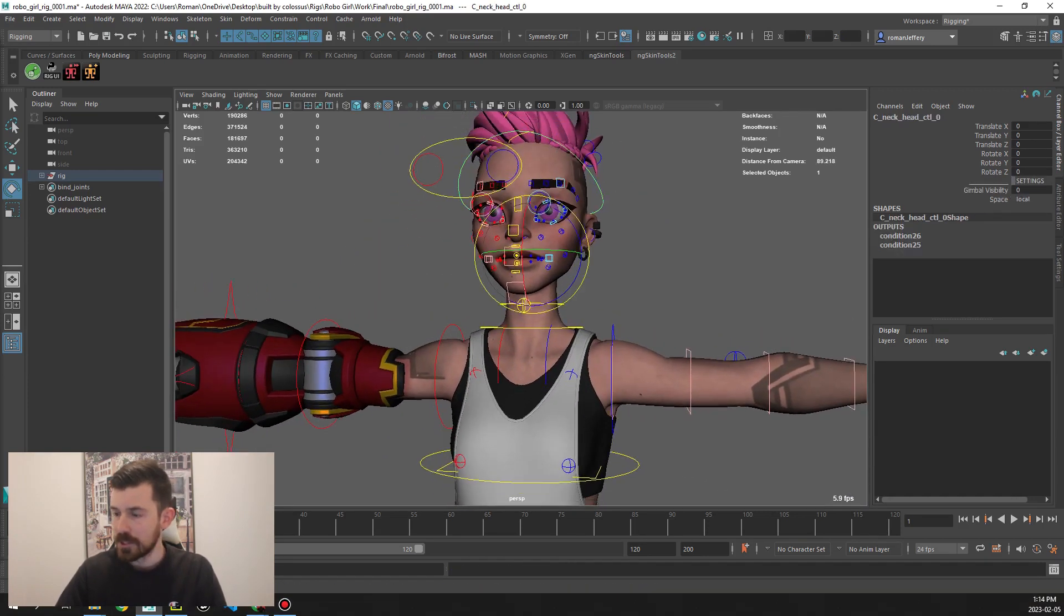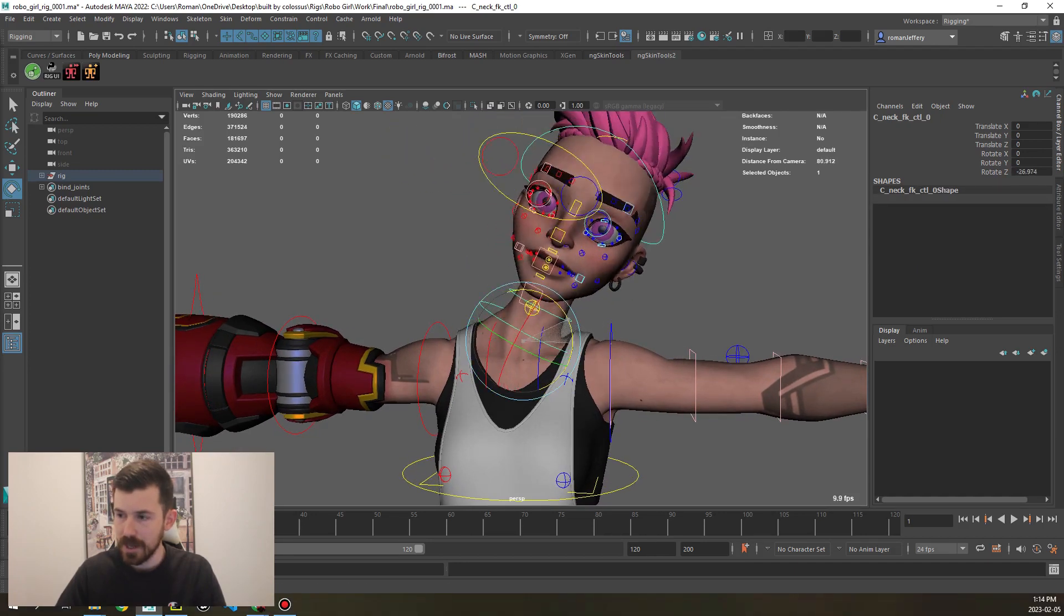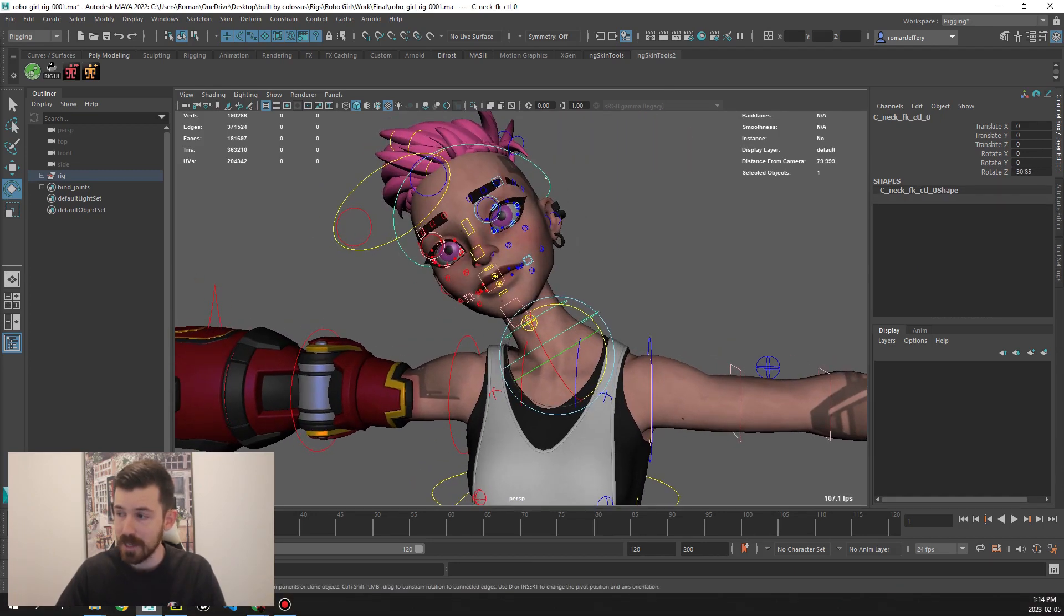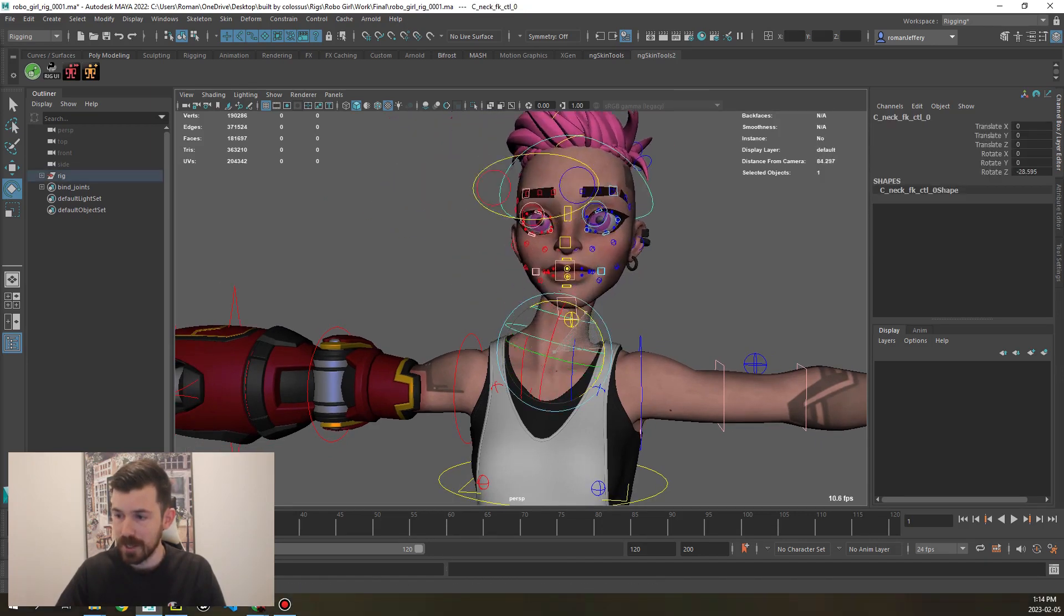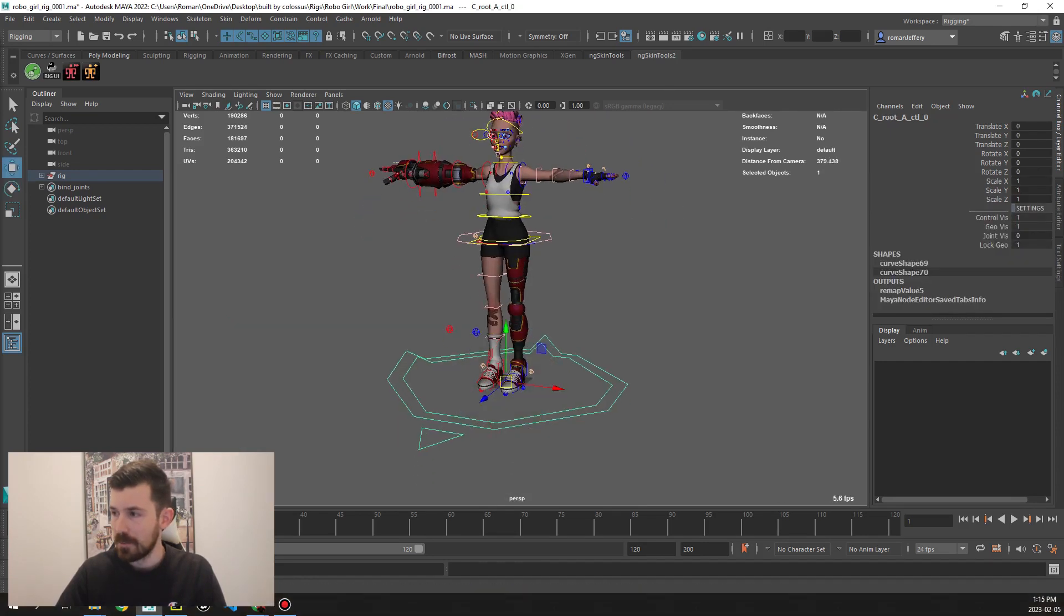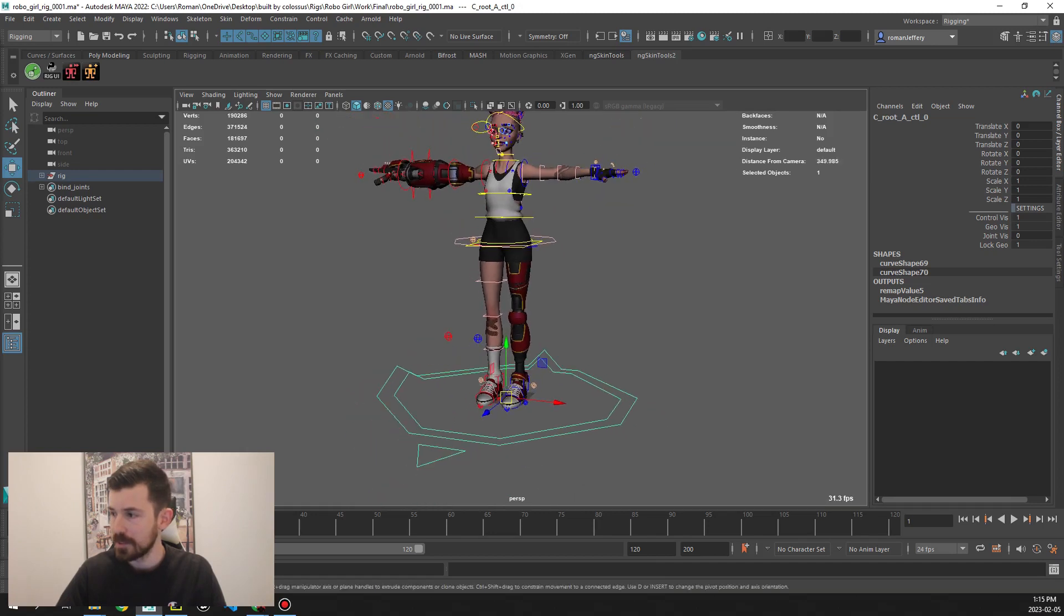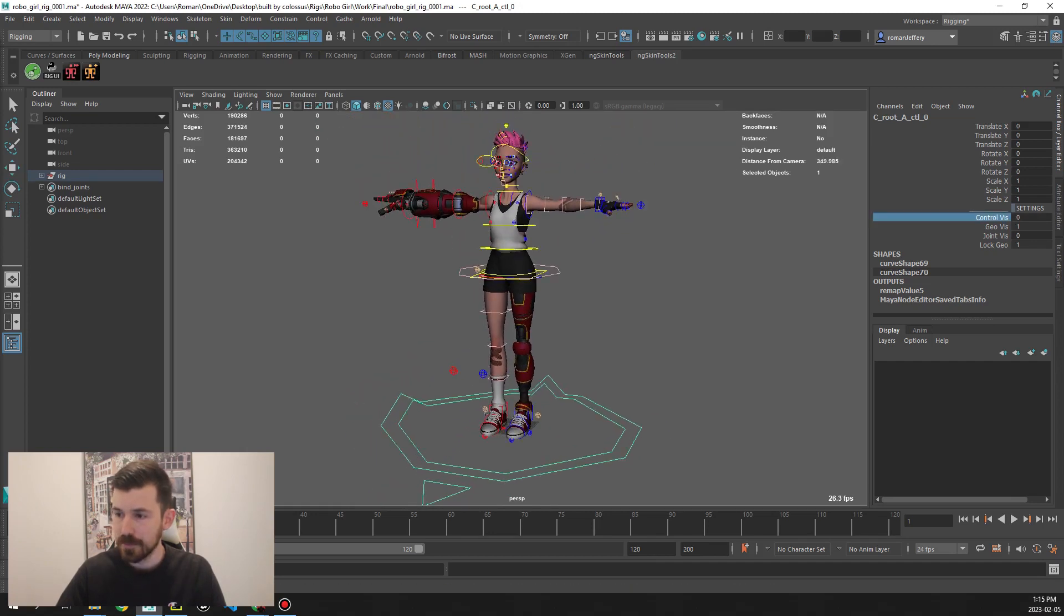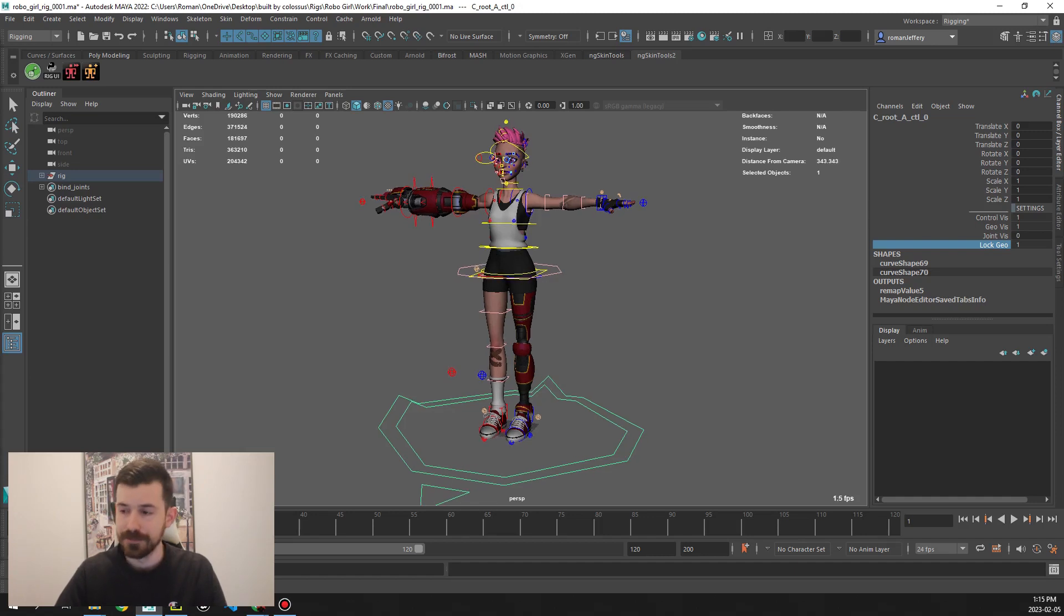Also, I didn't mention we have a space on the head, so if you wanted to rotate the neck and have the head not oriented with the neck, we can just turn that space to world and now we have that head oriented that way. If we go back to the main root control here, we can see that we have a few different settings: control viz, geo viz, joint viz, and then we can lock the geo or not lock it.